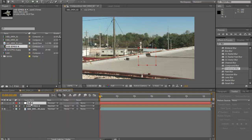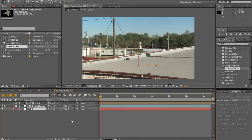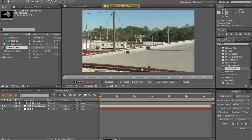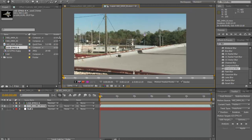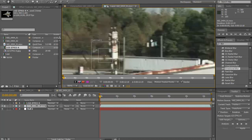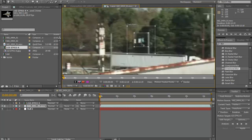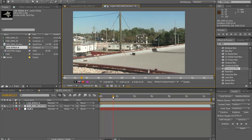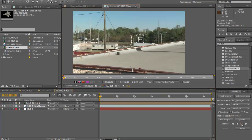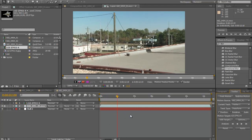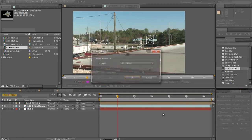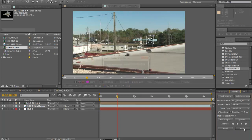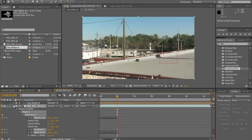Go to Layer > New and make a null object. Put it under everything else, click on your footage, and click Track Motion. We're gonna track anything we can at the farthest distance — this little thing right here. We're gonna track it up to about two seconds, then click Pause. Click Edit Target, select the null, click OK, click Apply and OK. So our null now has the motion data.